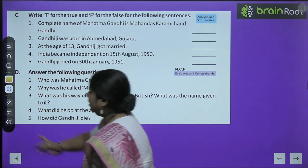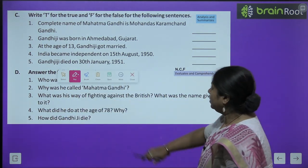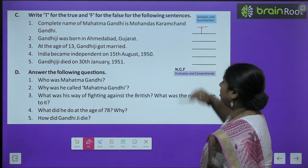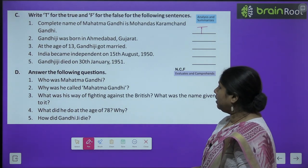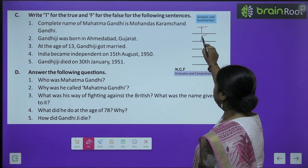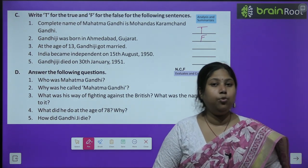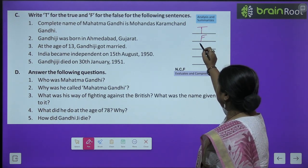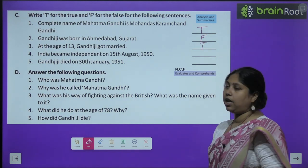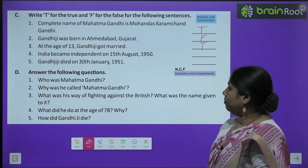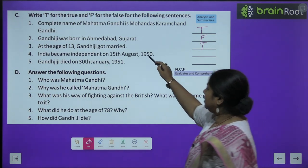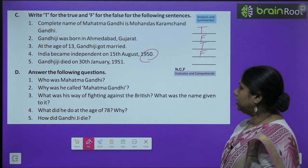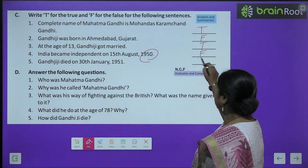True and False: First — complete name of Mahatma Gandhi is Mohandas Karamchand Gandhi — True. Second — Gandhi Ji was born in Ahmedabad, Gujarat — False; he was born in Porbandar, not Ahmedabad. Third — at the age of 18, Gandhi Ji got married — False; he got married at the age of 13. Fourth — India became independent on 15th August 1950 — False; it was 1947. Fifth — Gandhi Ji died on 30th January 1948 — True.